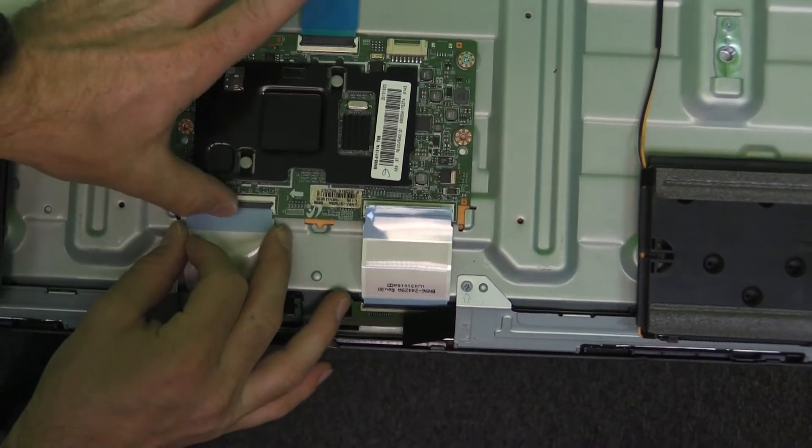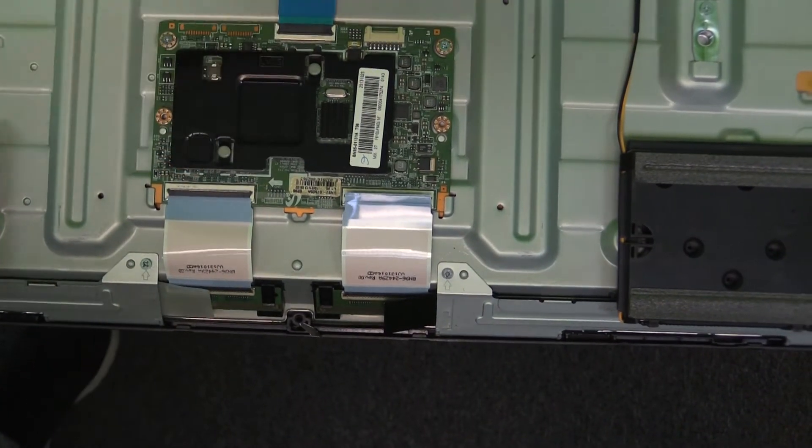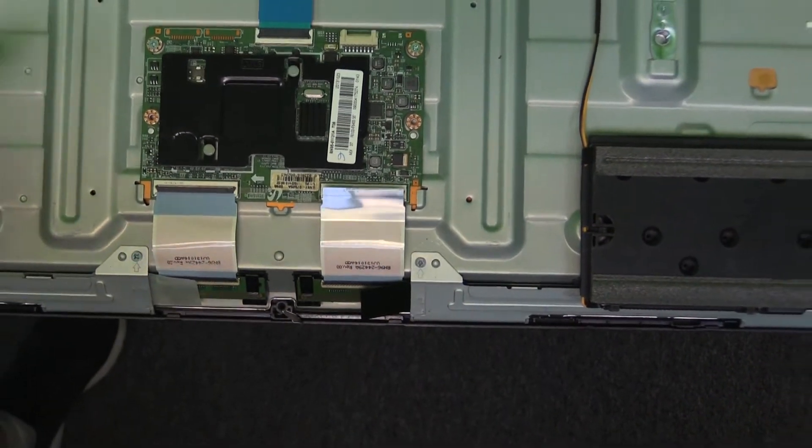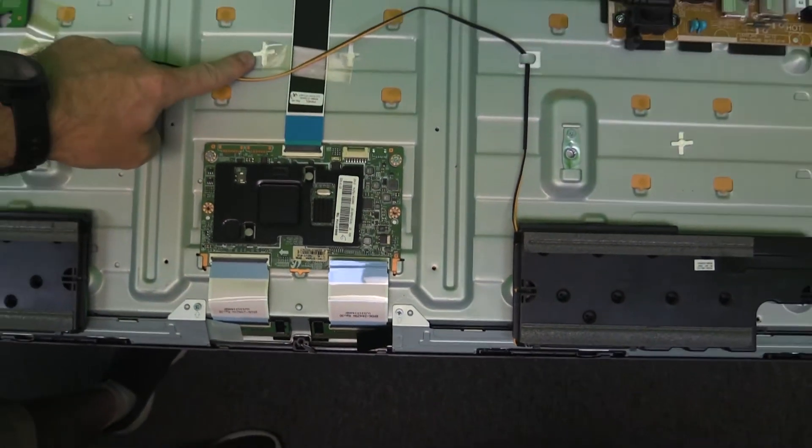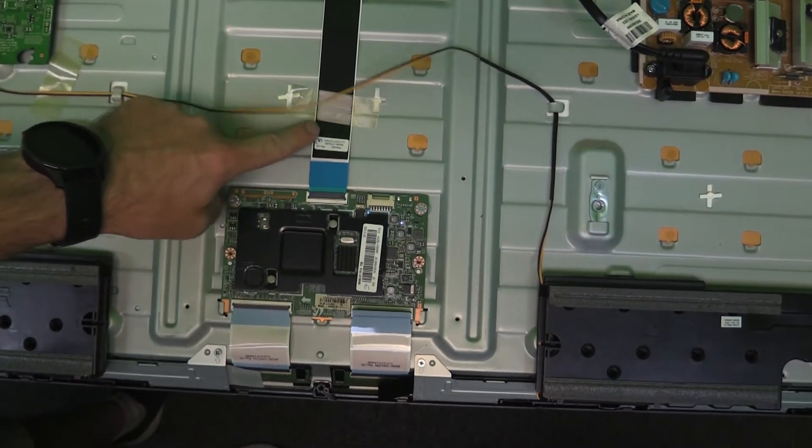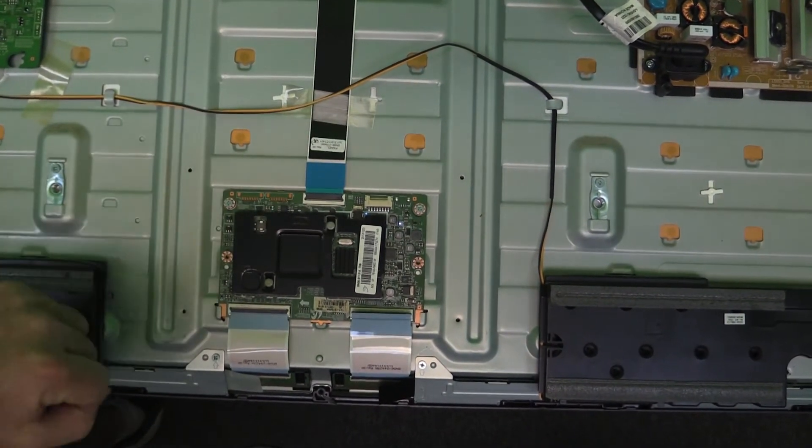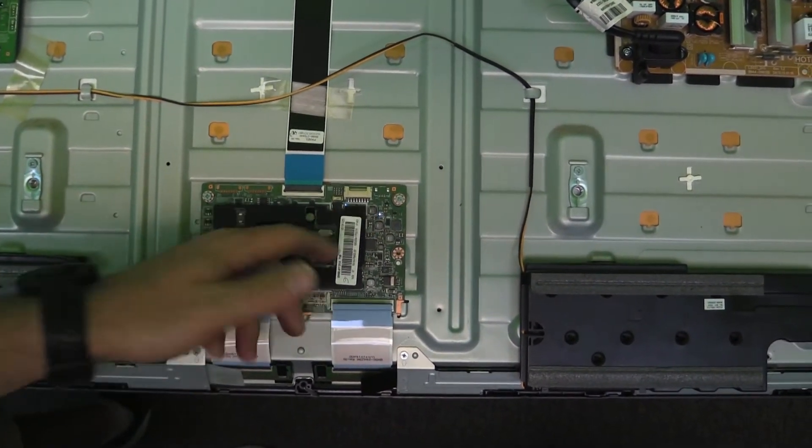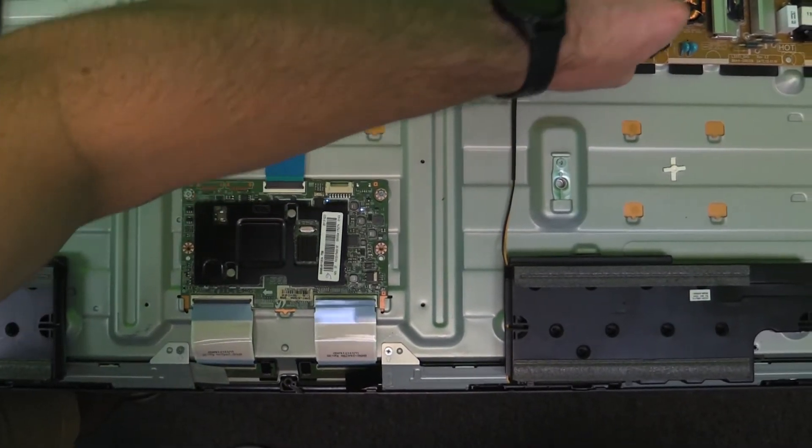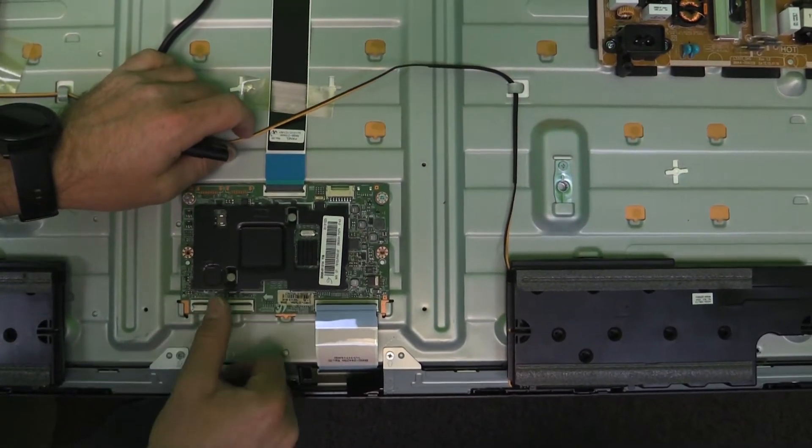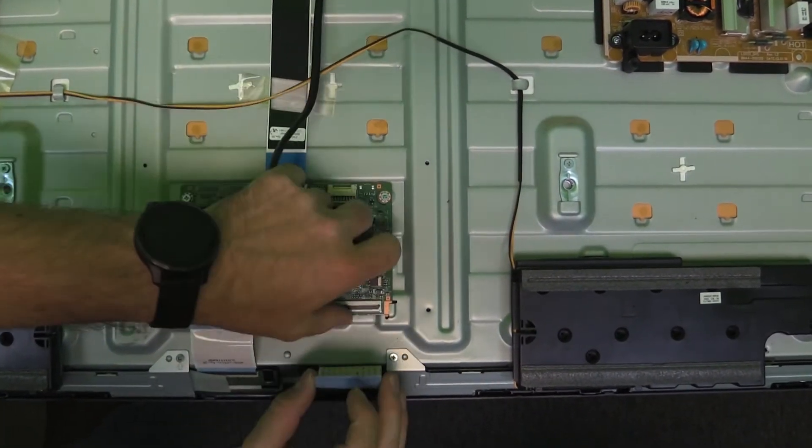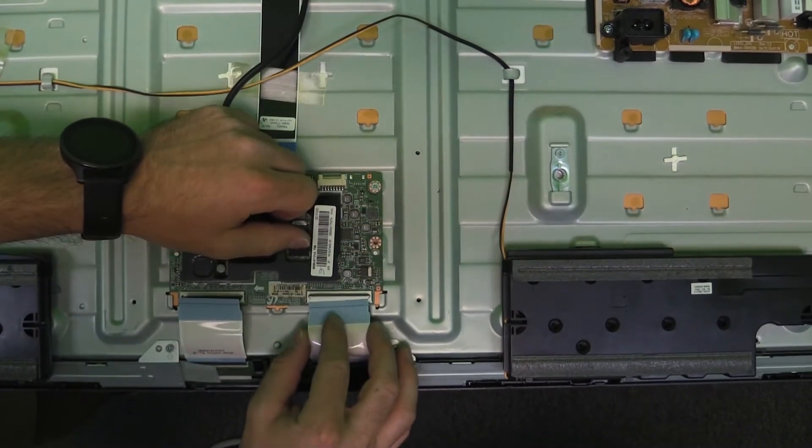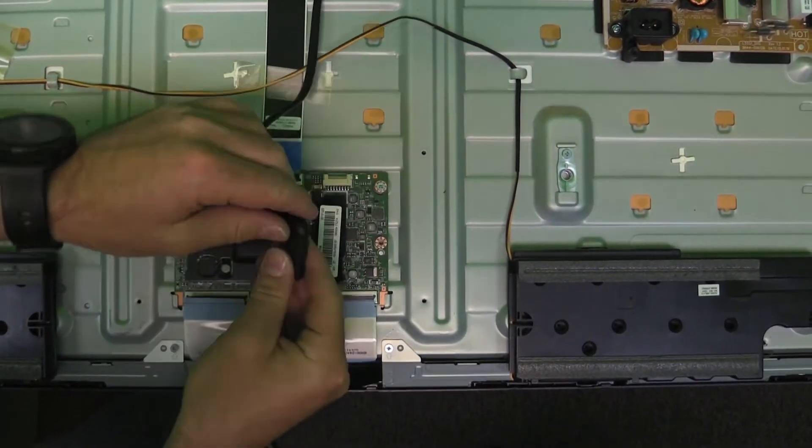To further troubleshoot, we're actually going to isolate the left versus the right half. So we're only connecting back in half of the screen and putting power back onto the TV. And it looks like right now we're still not getting any backlight. So we're going to go ahead and disconnect that side and connect the other side and power back up.